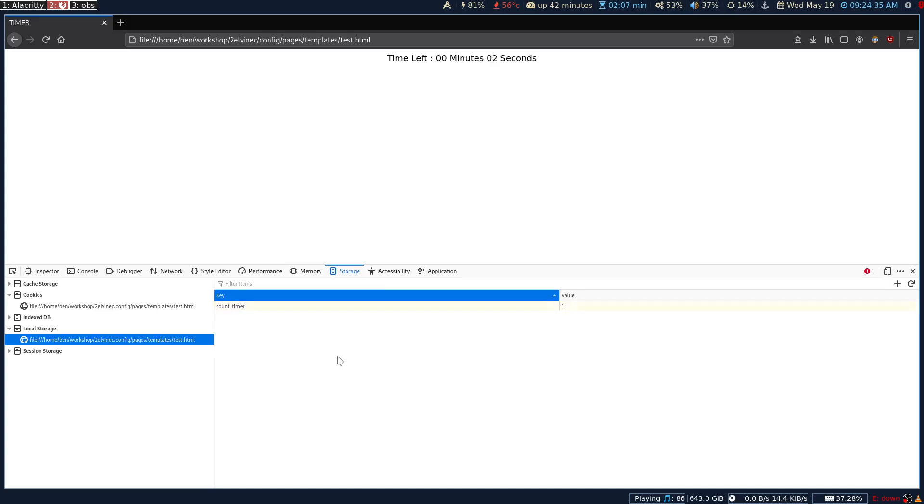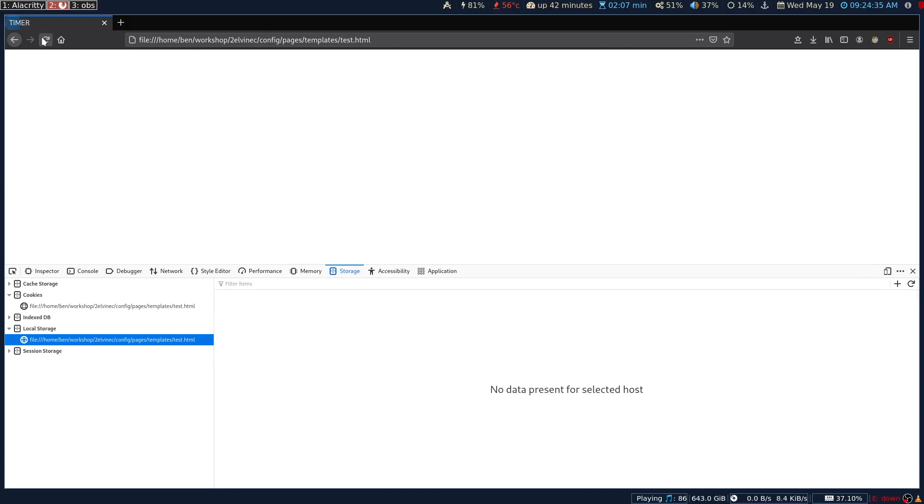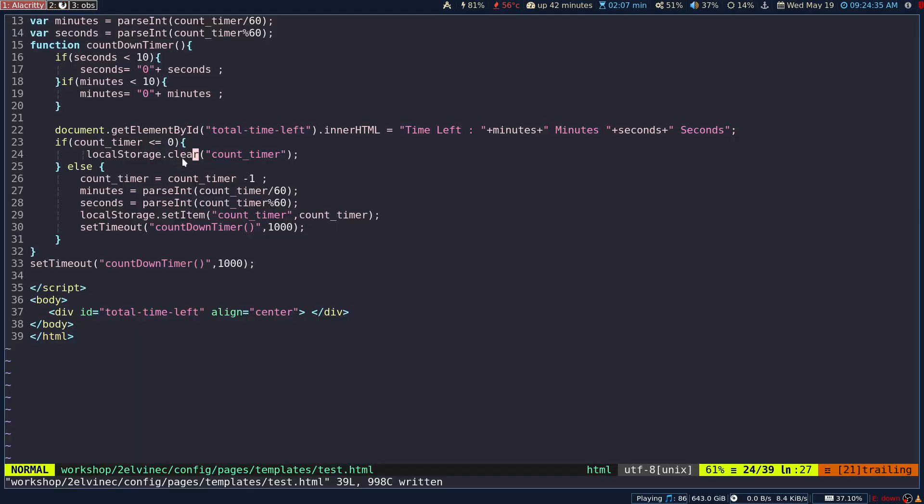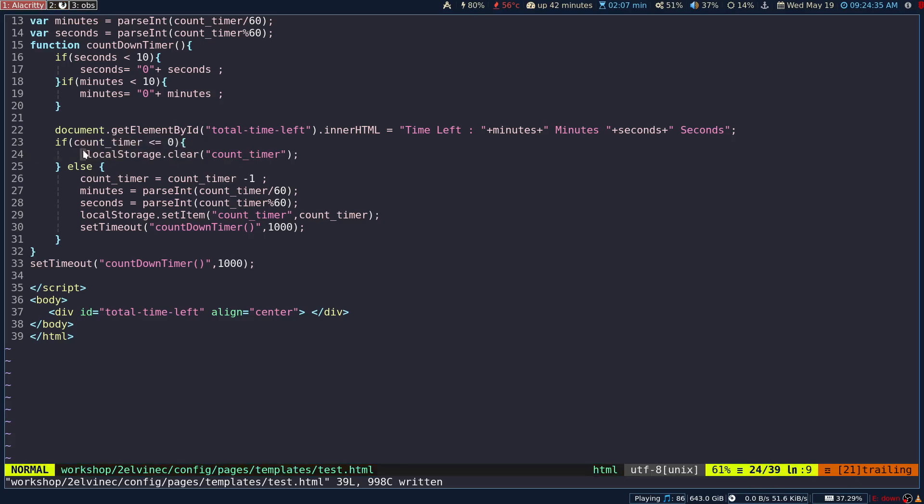But if you don't do that, as I said, you have to come to the developer section and clear the local storage. We don't want that. So when I refresh now, it is now going to again start from zero because we have the clear. We are deleting the key as soon as the value gets to zero.